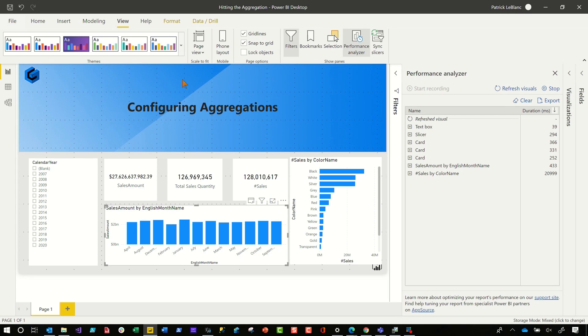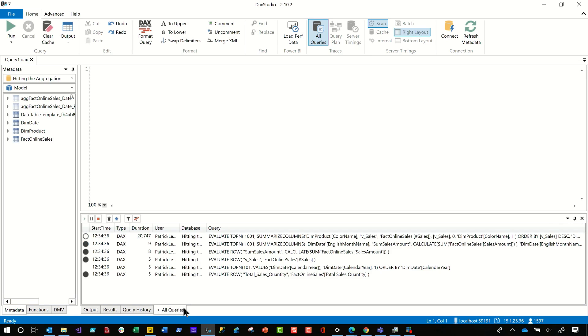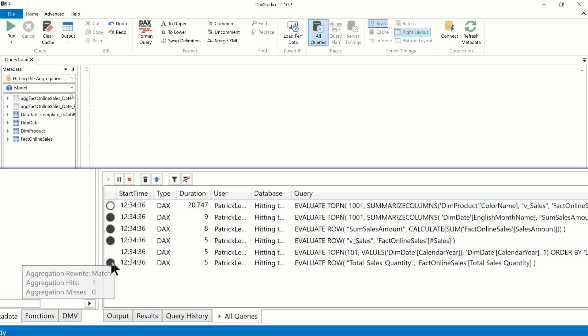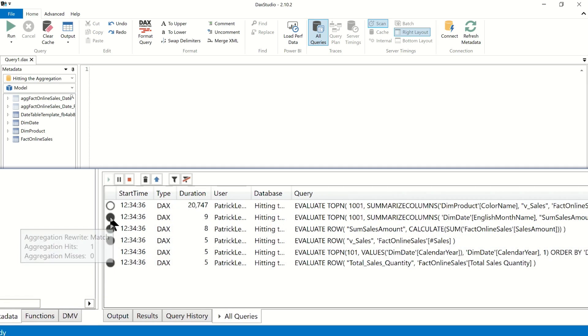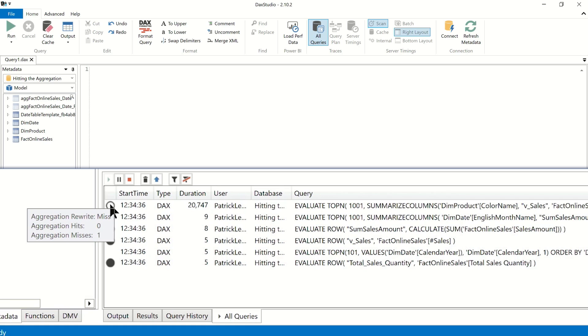So once that finishes, I'll head over to DAX Studio and click on the all queries tab. And you'll see that several queries coming through. If you hover over the ones with a little dark circle, you'll see it's a match. All those are a match. You look at it and match it hit one aggregation, one aggregation hit, but there's one that has a little white circle and it says it miss.